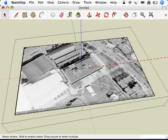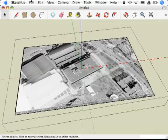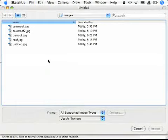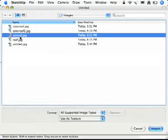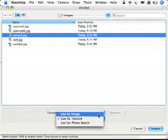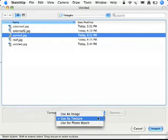Choose your file menu and choose import. Let's find our roof. What you need to make sure in this step is when you're importing, you select use as texture, not use as image or photo match. Use as texture. This is very important. So let's click that and let's import this thing.